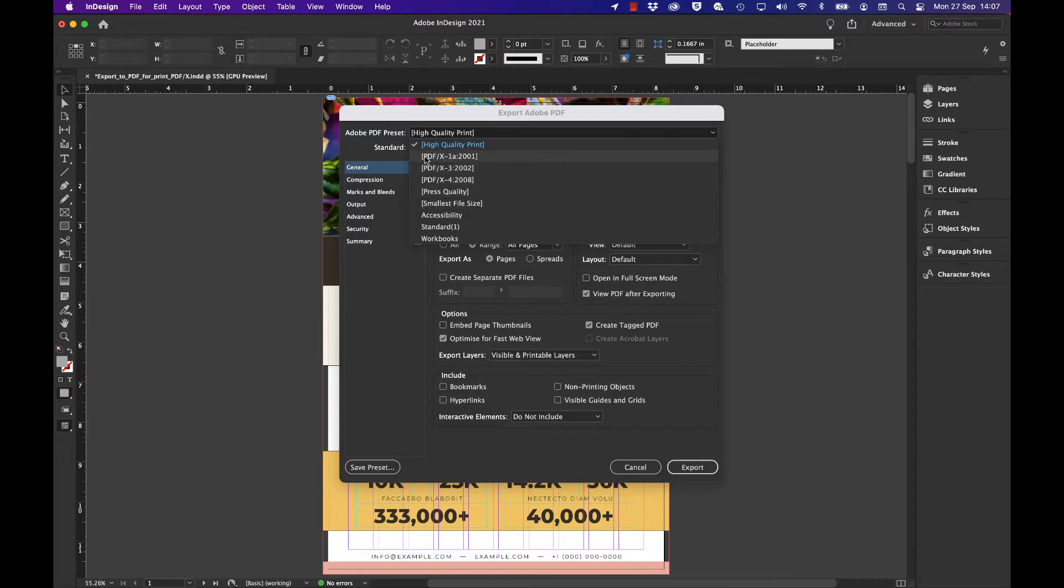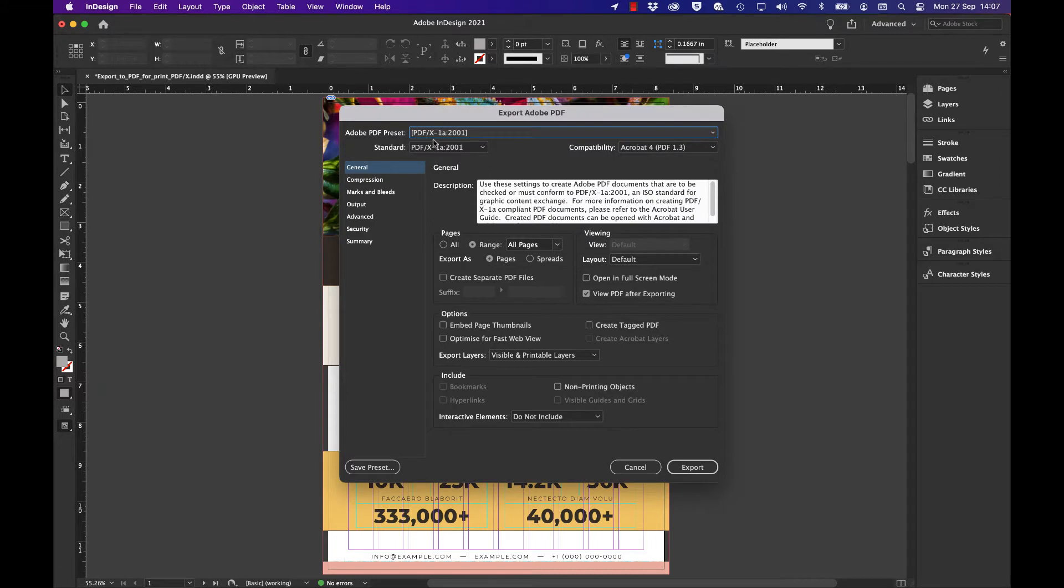This subset of PDF means it's going to be optimized for print—nothing in it that's going to spoil the print. No forms, no JavaScript, nothing that's going to snag this PDF file when it's intended for print.